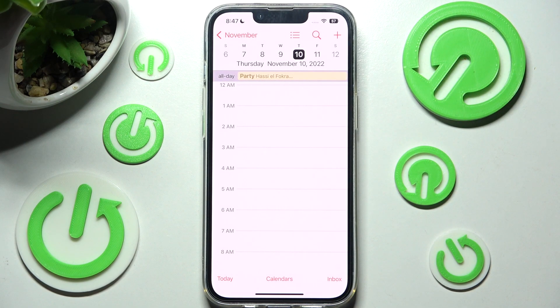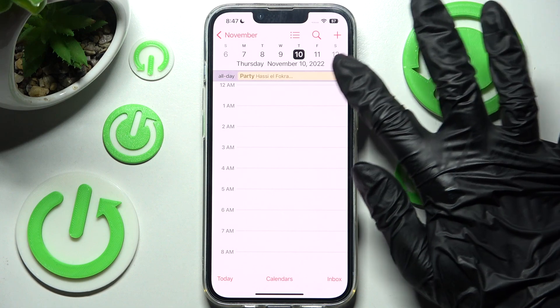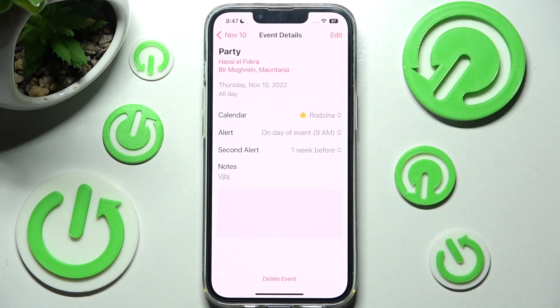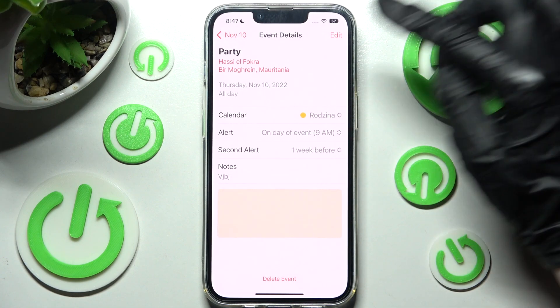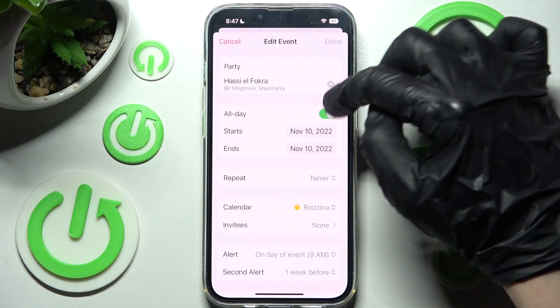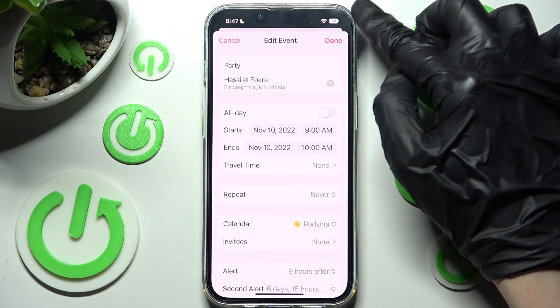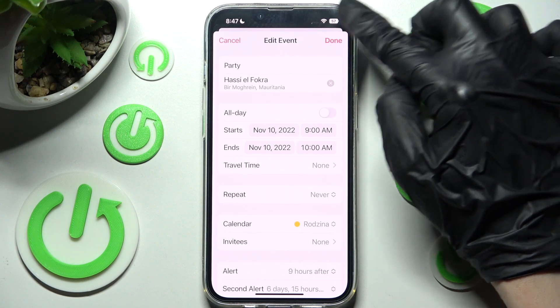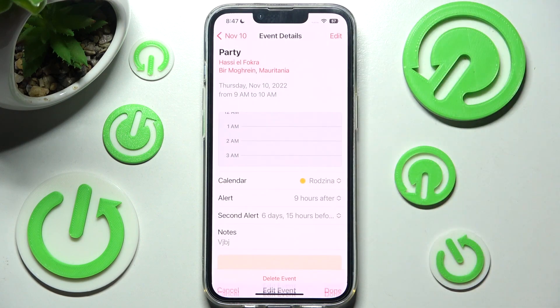As you can see, mine was successfully created. If you wish to make some changes, you need to click on it, then tap Edit at the top right corner, make your changes, and click Done at the top right.